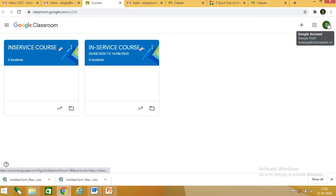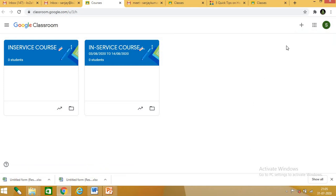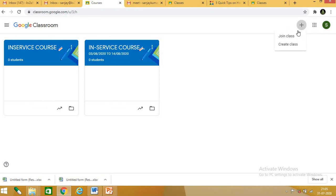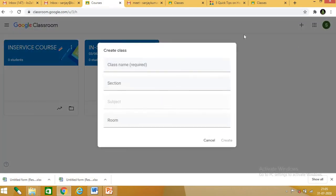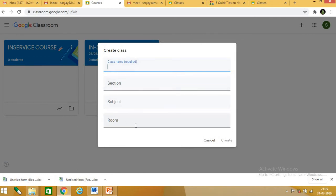Now, as a teacher, first you have to create a class. Click on the plus button and you will get two options: join class and create class. When I click on create class, I get a pop-up window. Here you can see class name, section, subject, and room fields. For class name, suppose I give 'in-service code'.